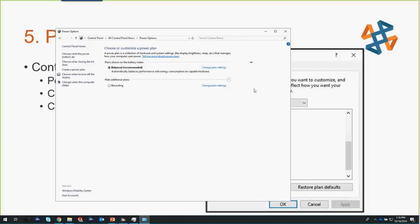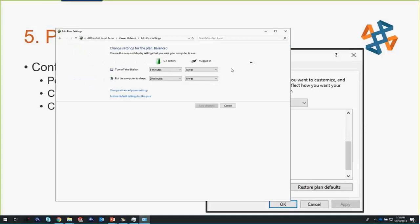Under power options right now, it's telling me that I'm running the balanced configuration. I have one set for recordings as well. So what I'm going to do to make this change, I'm going to go to change plan settings. You can see on the left what happens if I'm on battery. Within five minutes, my display is going to turn off. After 20 minutes, my computer is going to go to sleep. If I am plugged in, it will do neither of those. So that's just the tip of the iceberg. What we want to do is we want to go into change advanced power settings. Here's where the pavement hits the road.